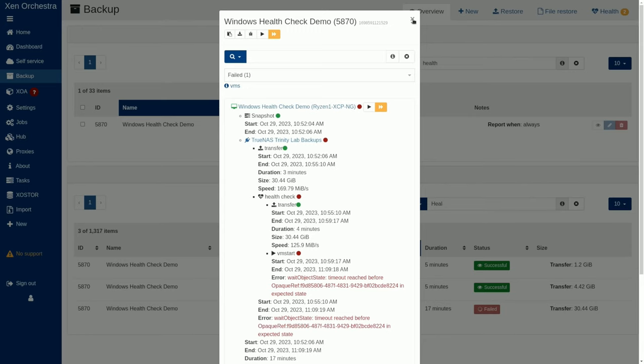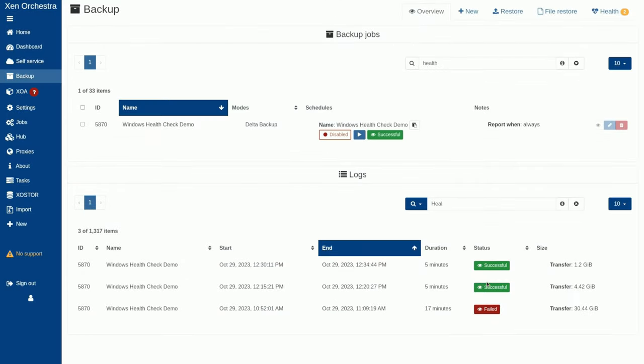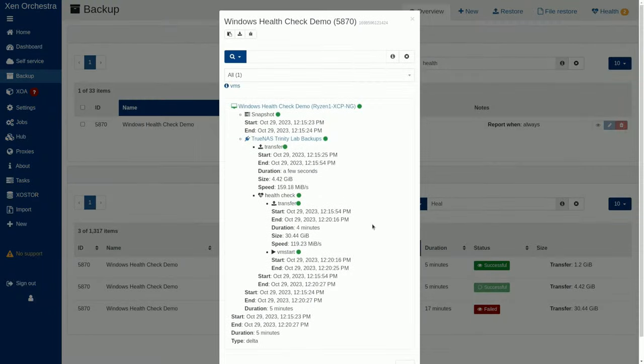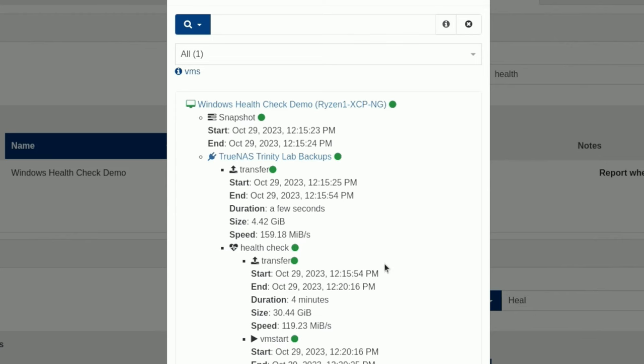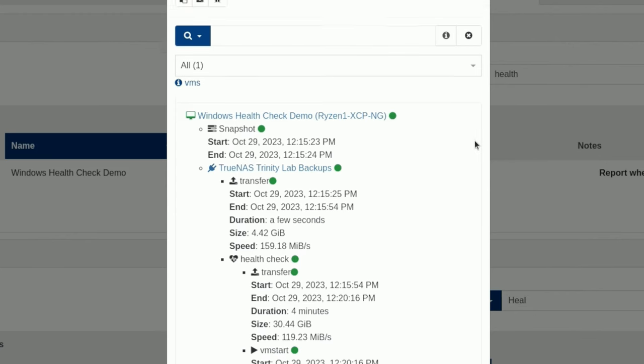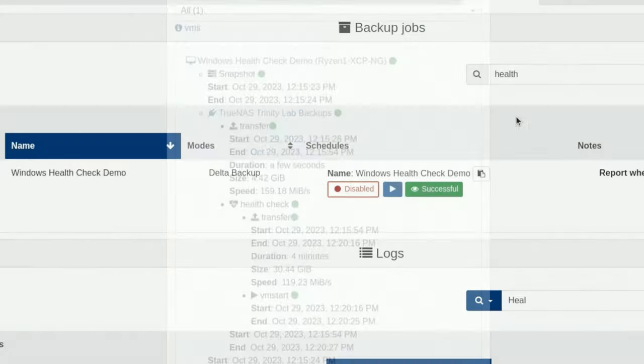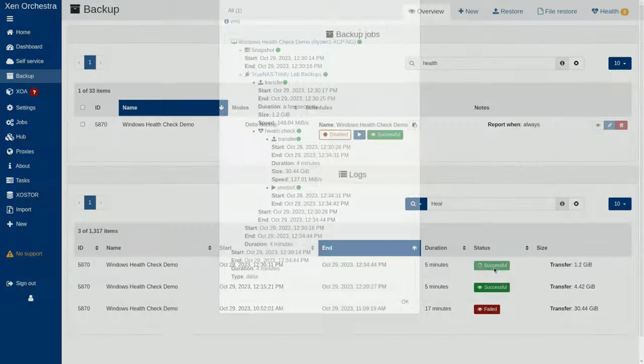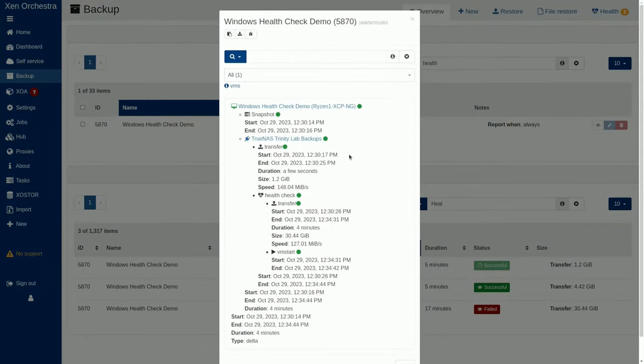Now, I installed the management engine and I ran it twice. And this one right here is what it looks like when the backup is successful. Pretty straightforward. We're going to go ahead and close this.